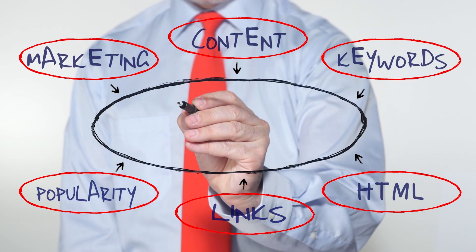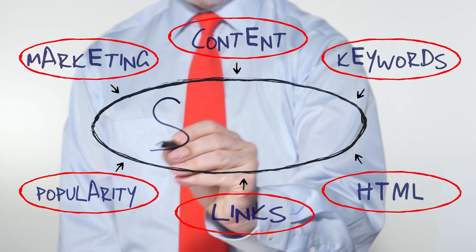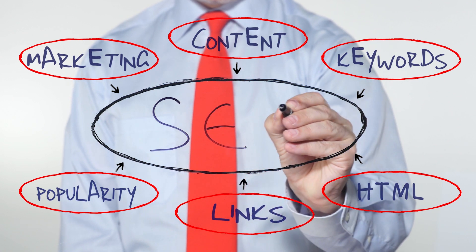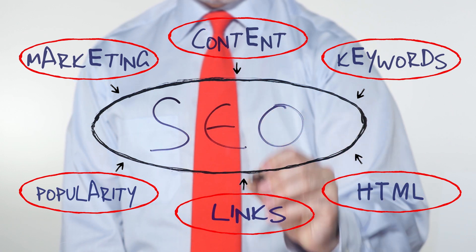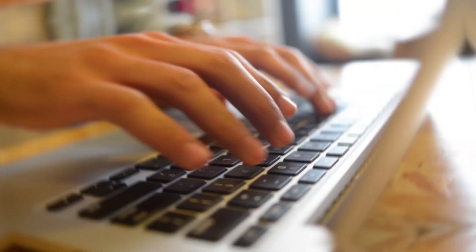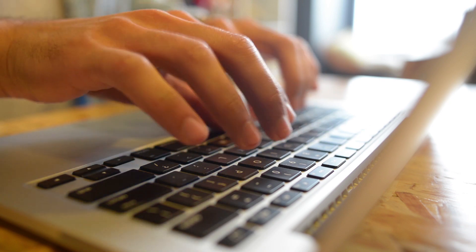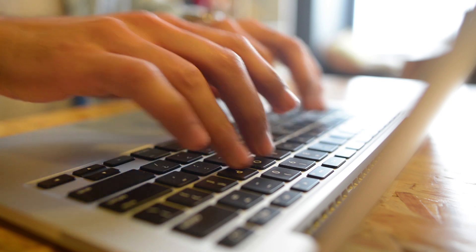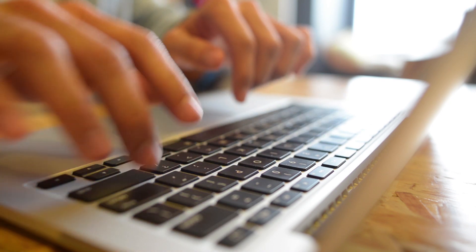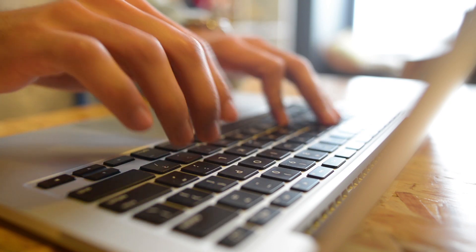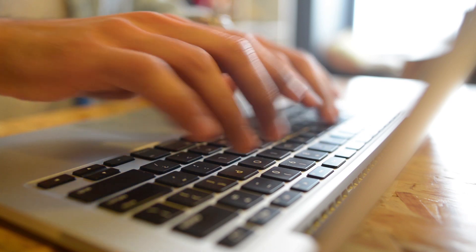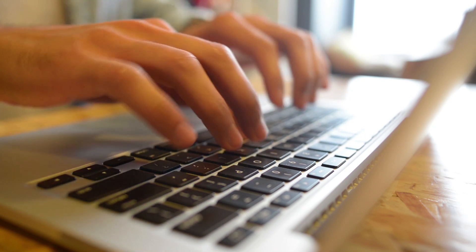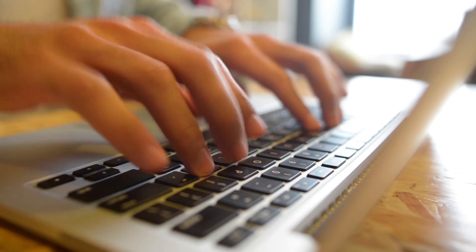With SEO becoming more and more about authority within your niche, tools like this can really help. This process acts as a crucial step in between your keyword research and your actual content roadmaps, as having a good idea of the pages you need to create based on SERP intent is invaluable for any marketer.